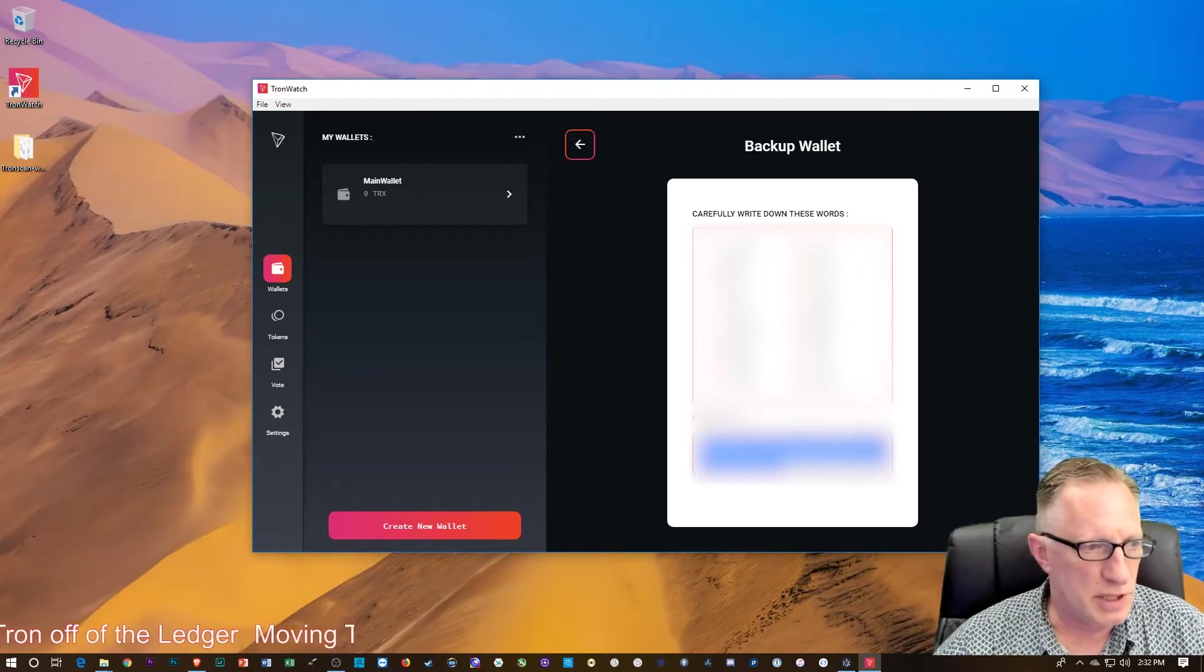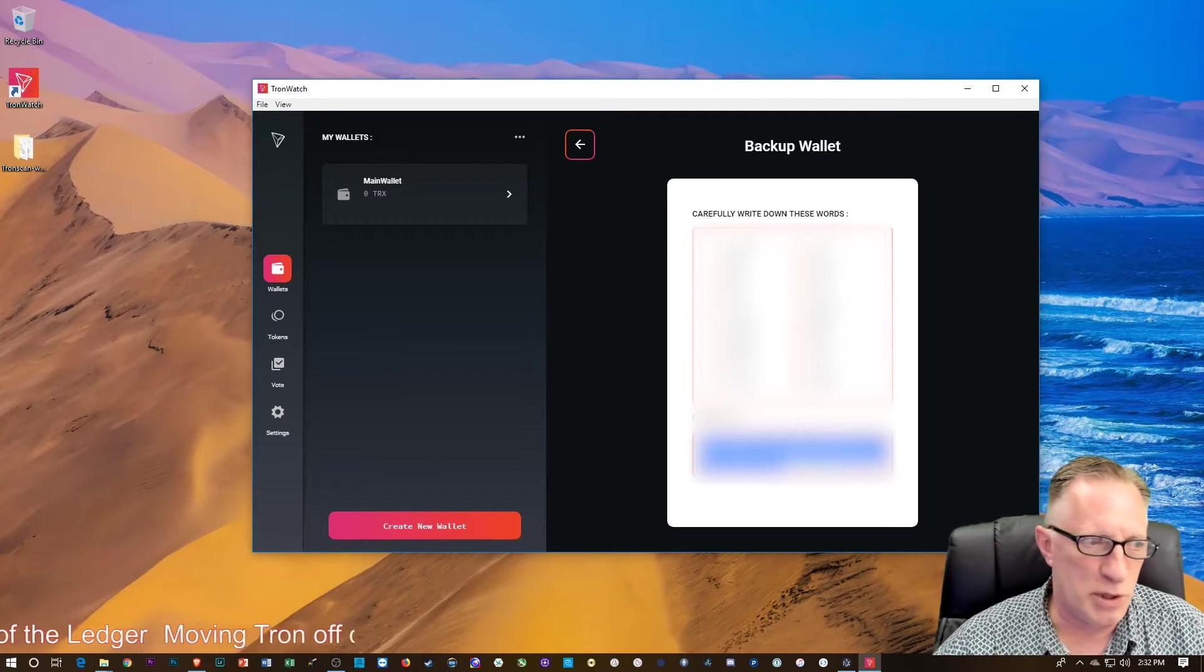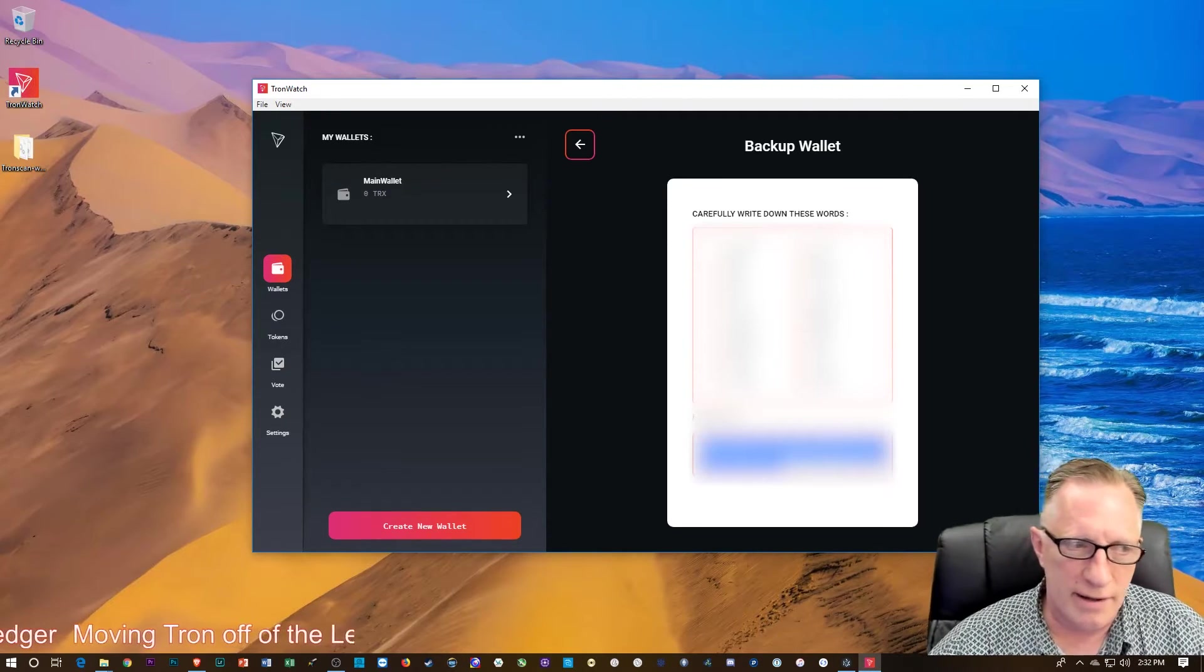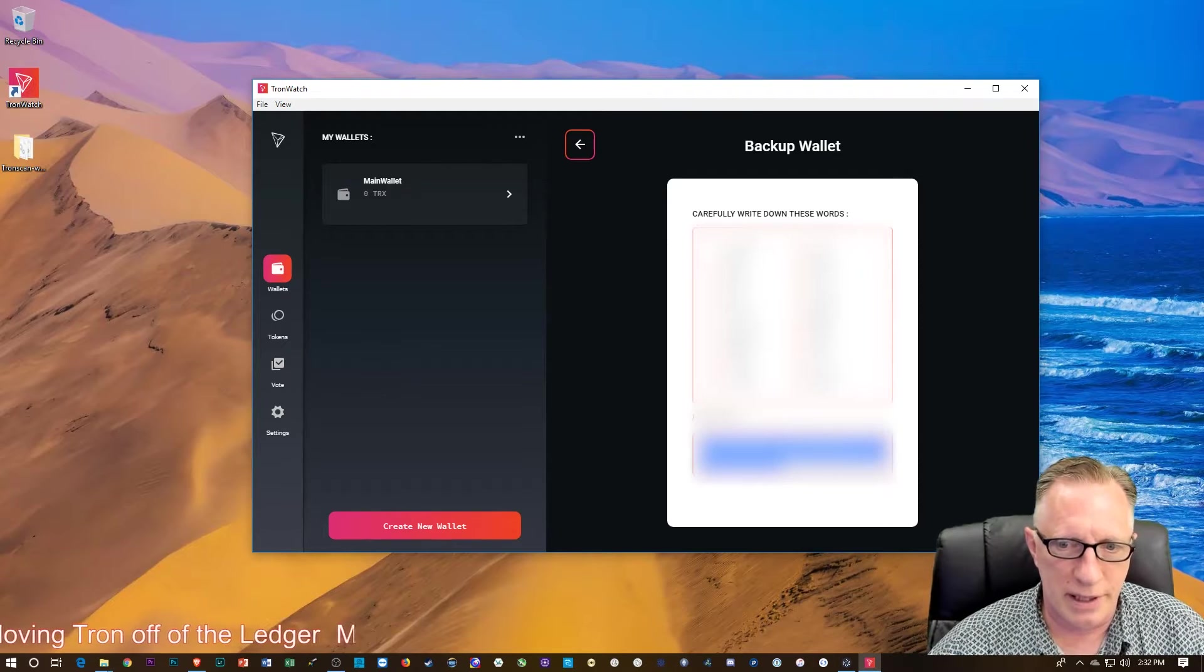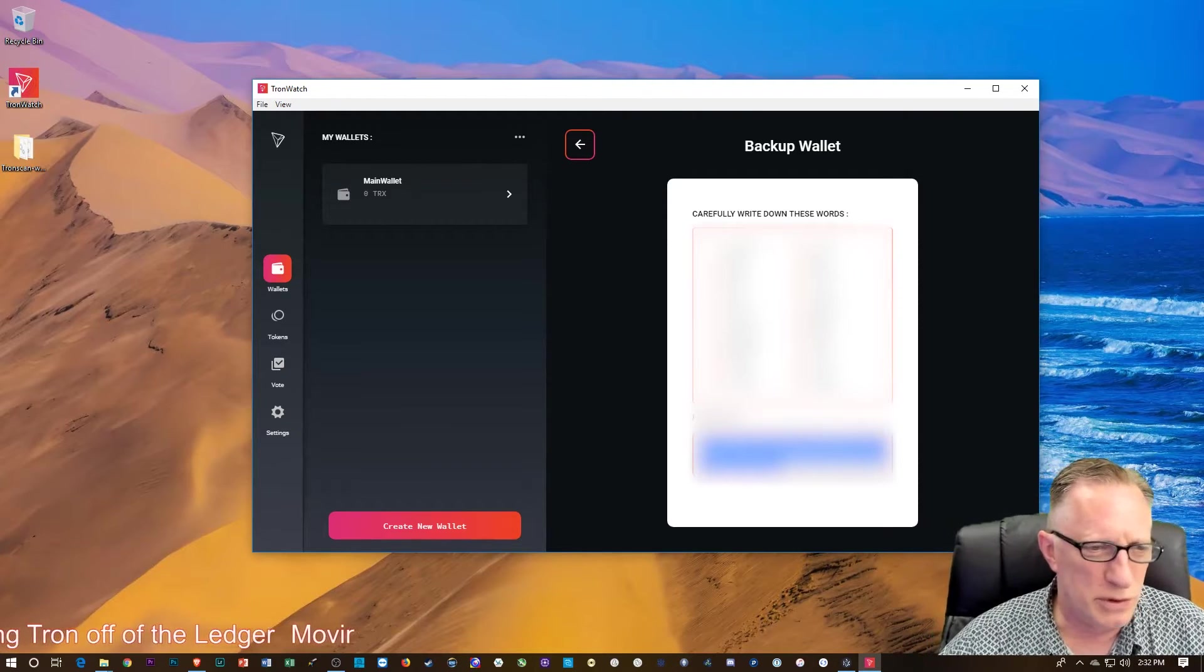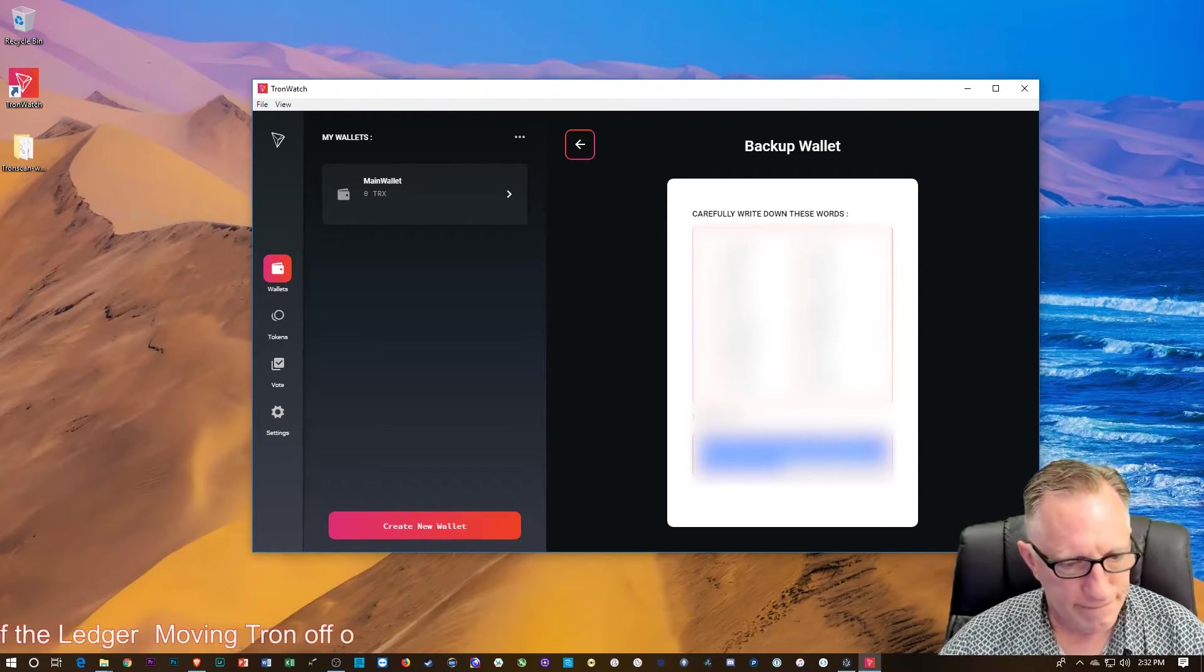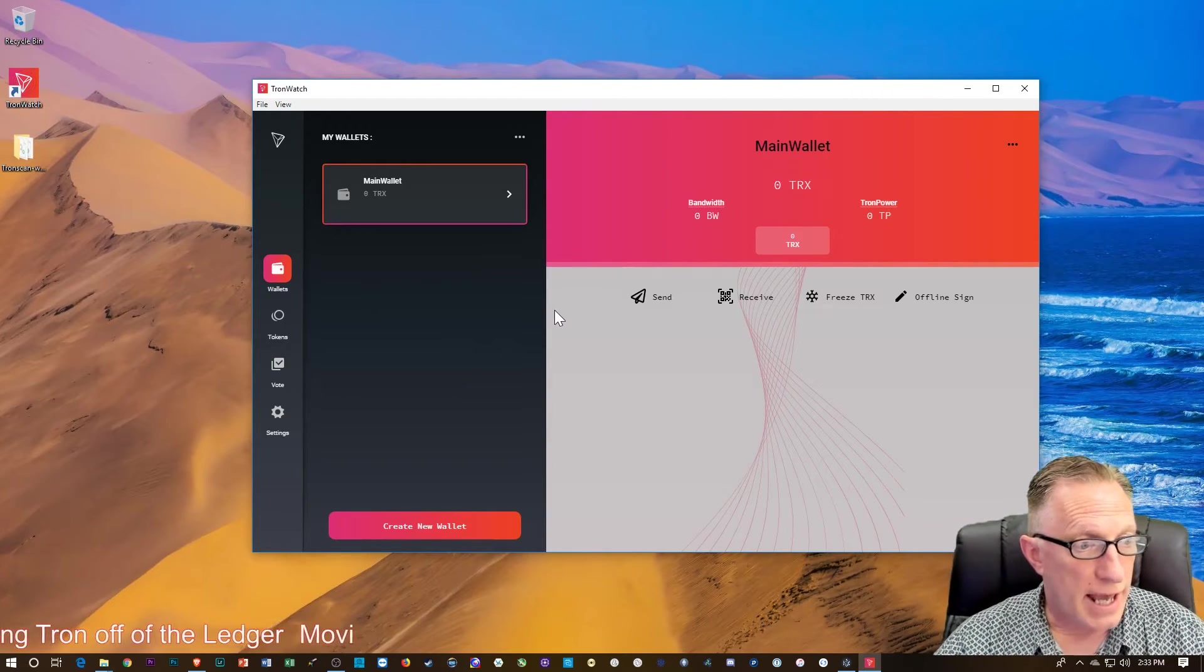And you'll be able to restore your wallet in case the computer crashes, the hard drive dies, or you have to move to a different computer. You always want to have a backup.